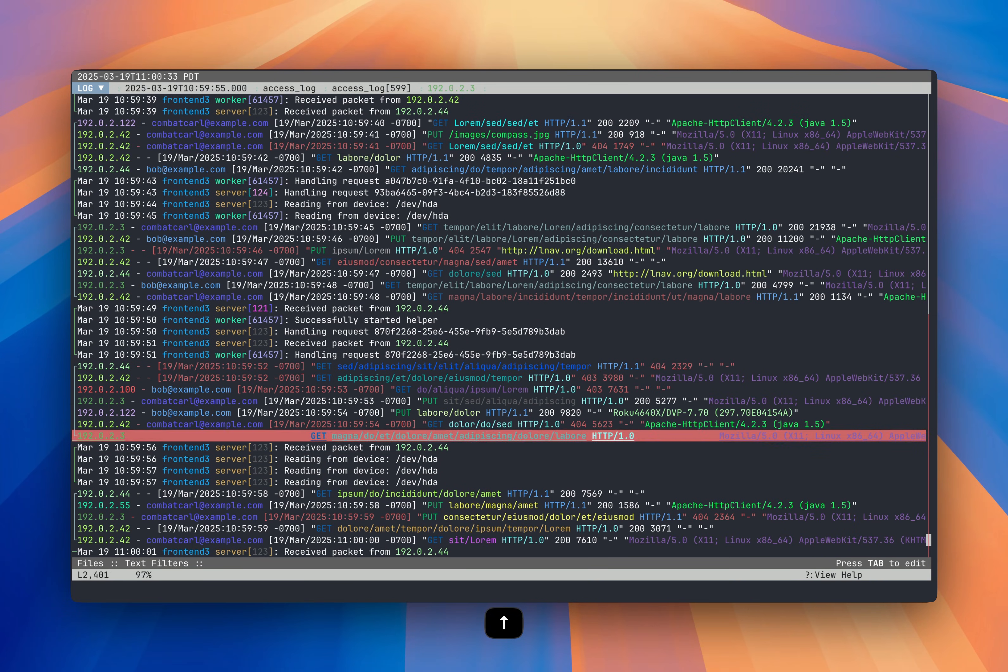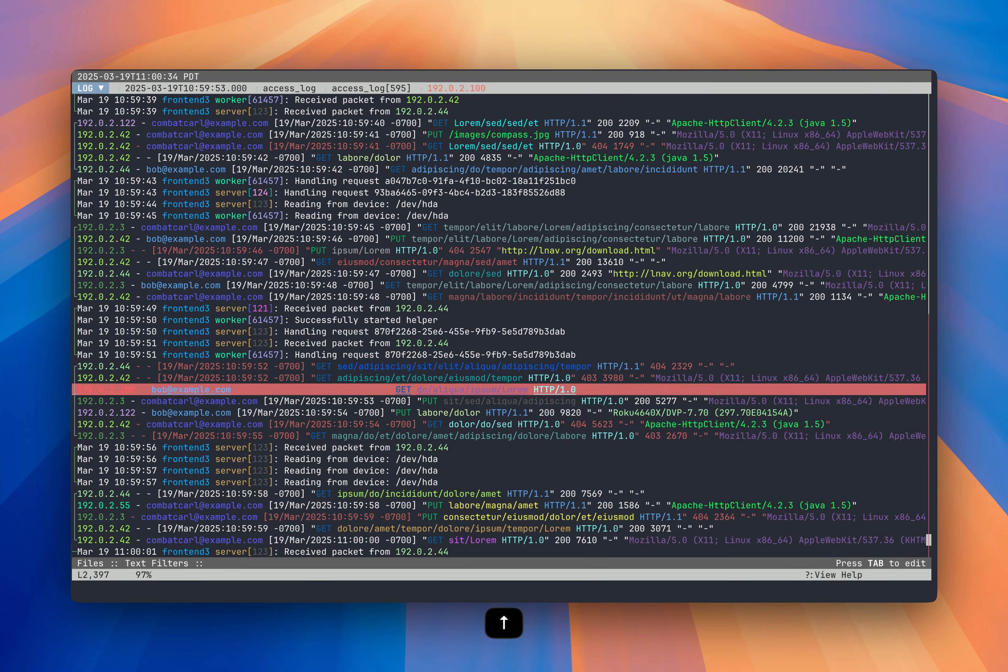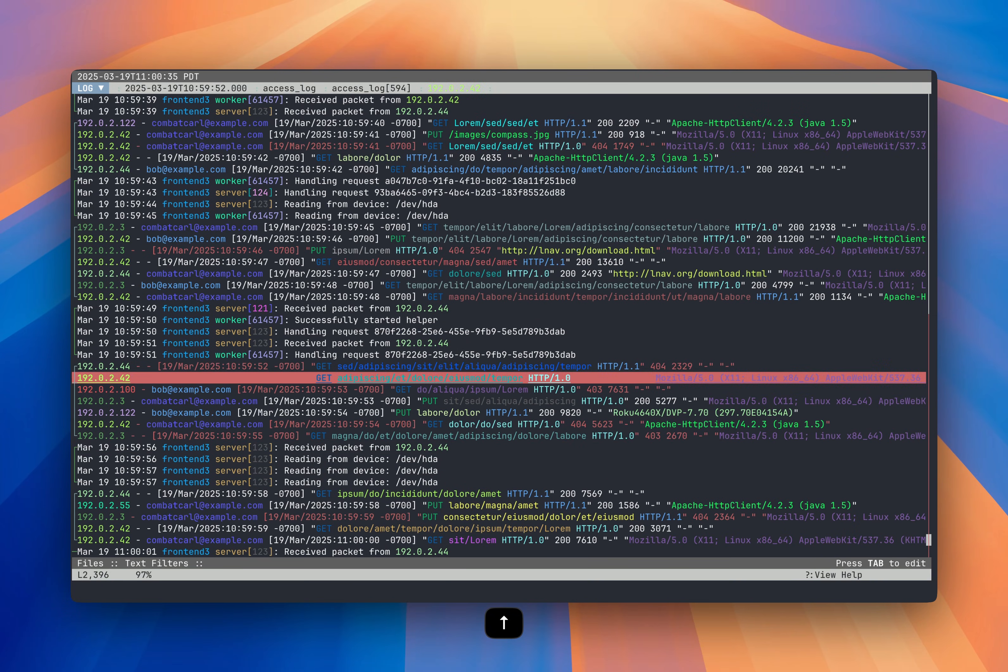So now we have an access log, web access log mixed in with syslog messages. Sorting by time is also helpful for rolled logs. You can just point LNAV at a directory and it will load everything and sort everything out.